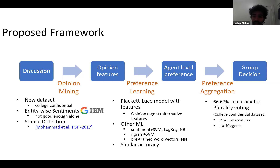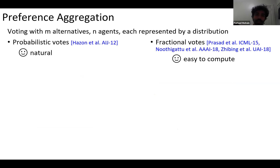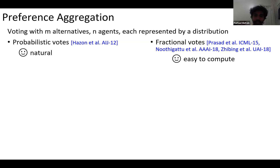Finally, we run voting rules on the predicted preferences. We achieve around 67% accuracy on the final predicted aggregated group decision, which is not exceptional for two alternatives but is better than simple vanilla machine learning algorithms. The theoretical contributions are more in the preference aggregation side: when each agent is represented by a distribution — concisely presented with a Plackett-Luce model — the natural thing is probabilistic voting, giving each alternative a probability of winning.